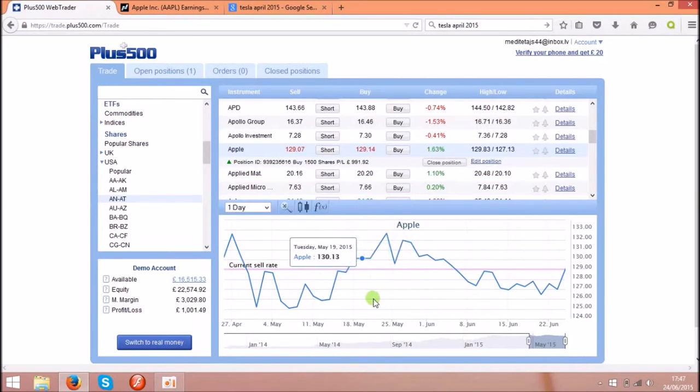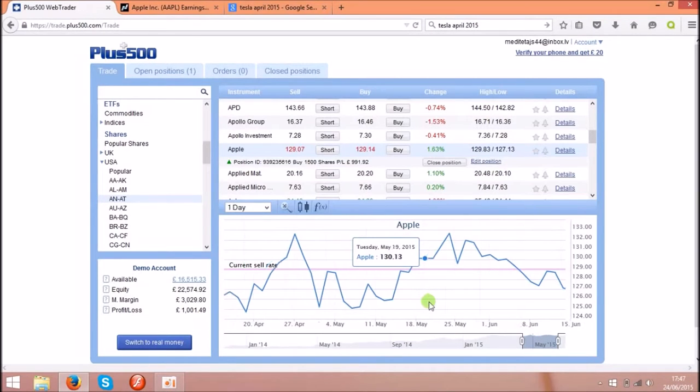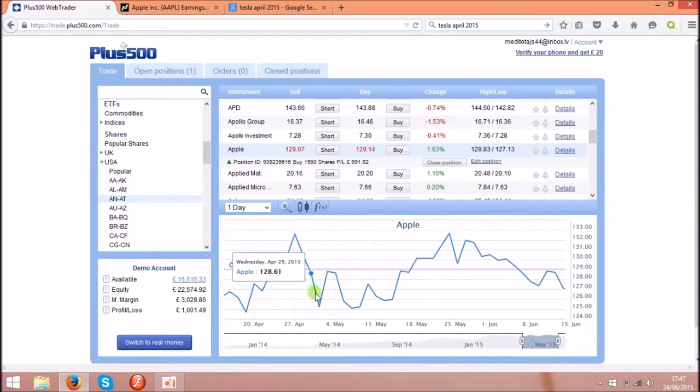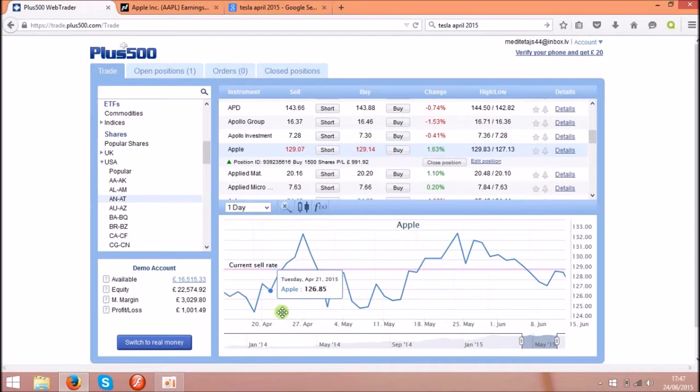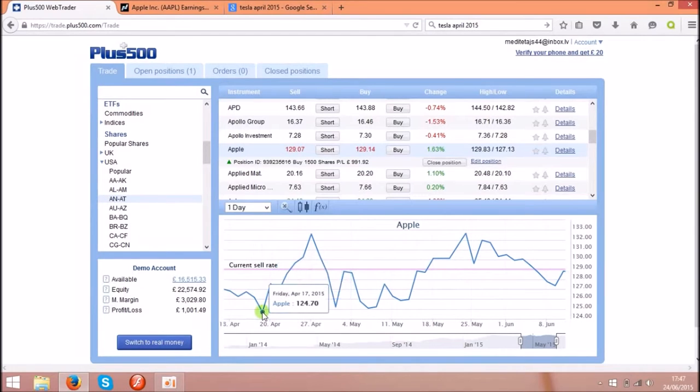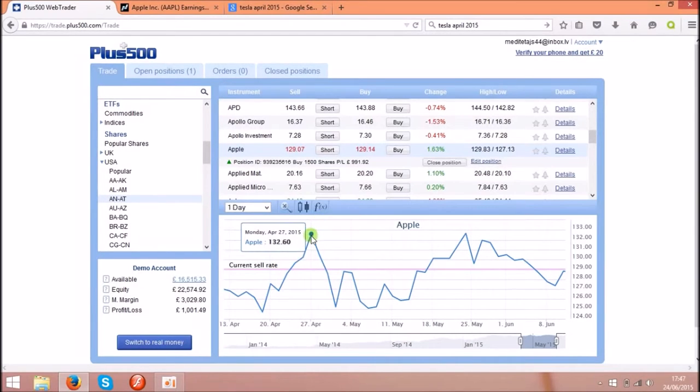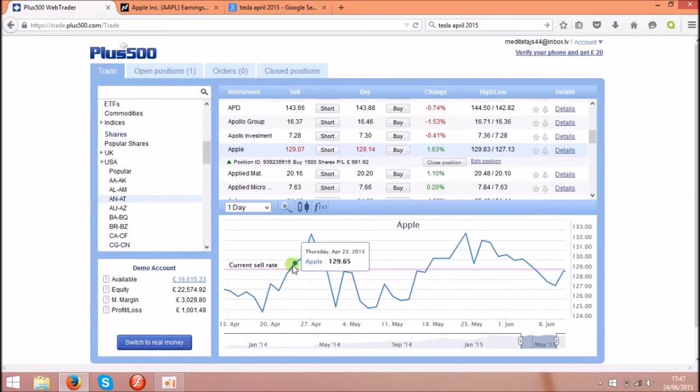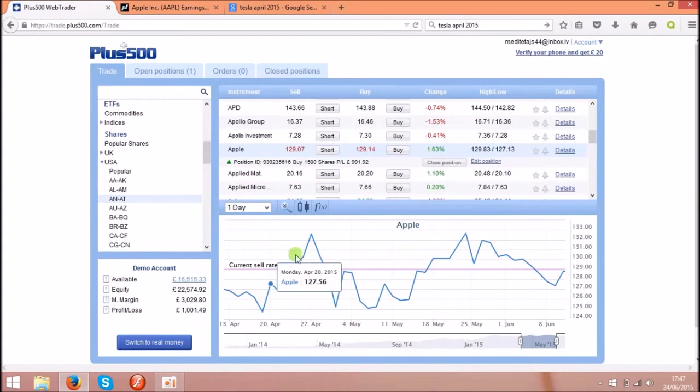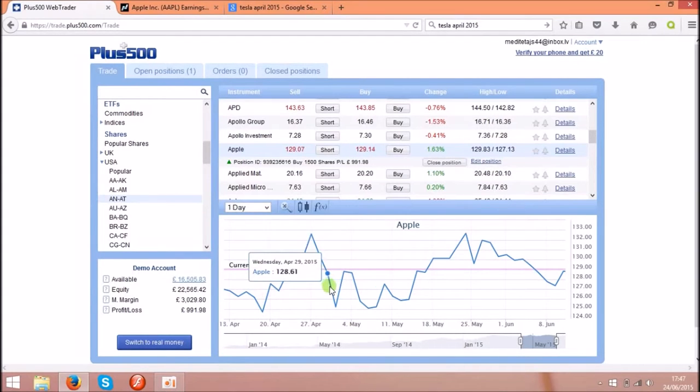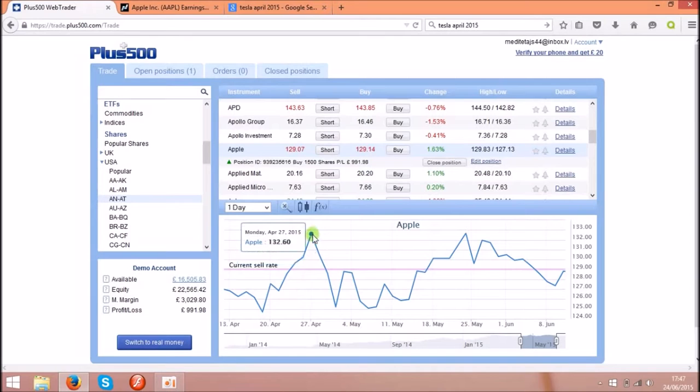Let's go back a bit and we will examine this chart, this mountain over here. As you see on the top 27th of April 2015 and the week before the price went up dramatically and then dramatically went down.